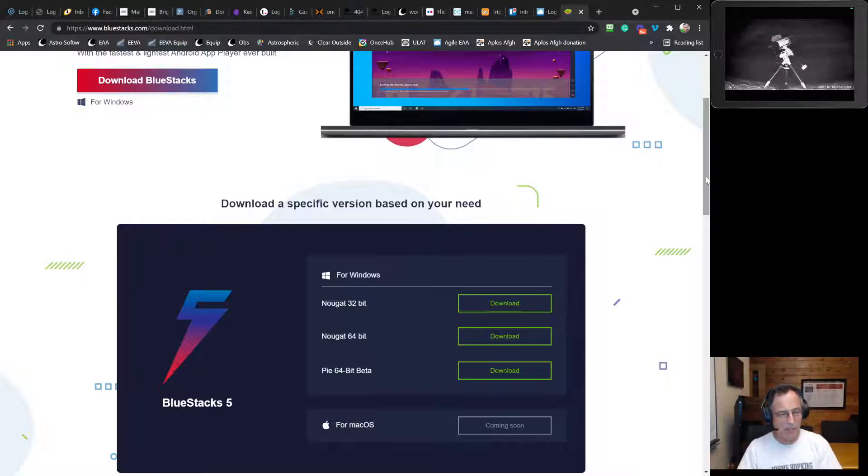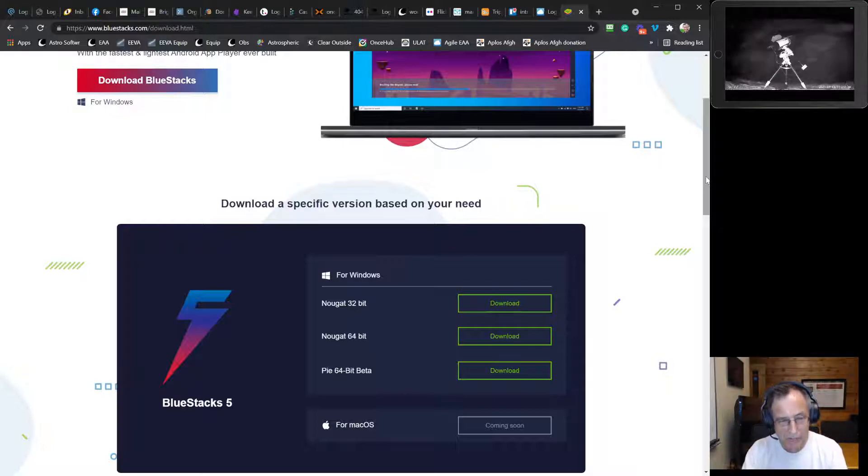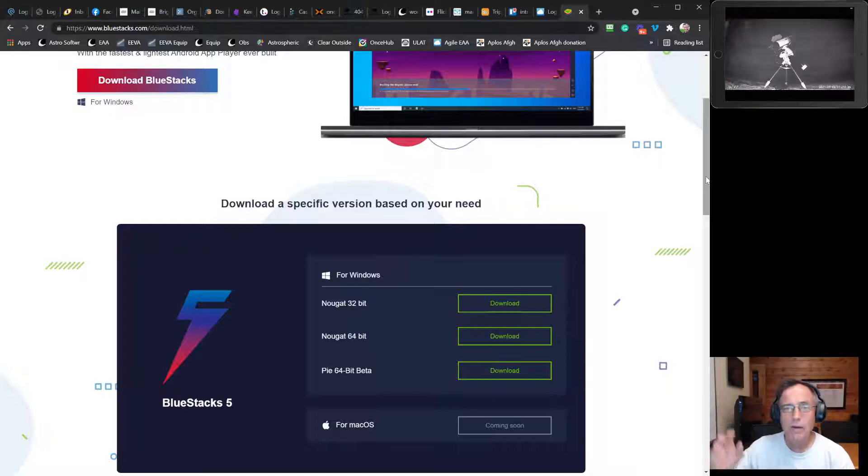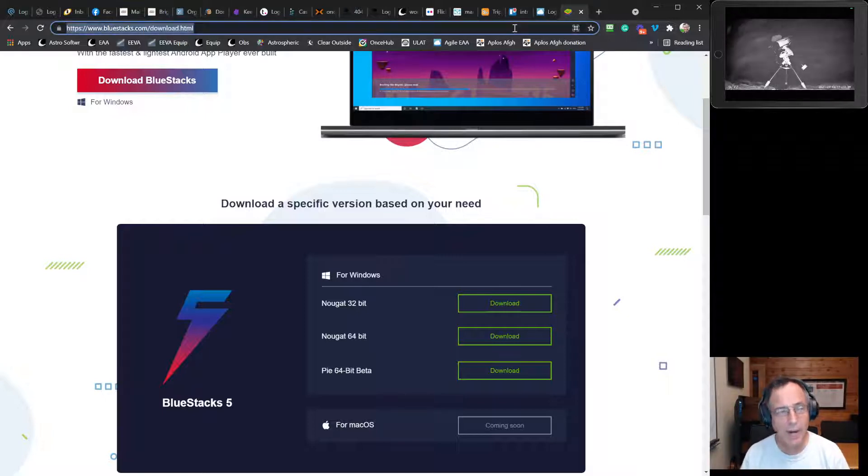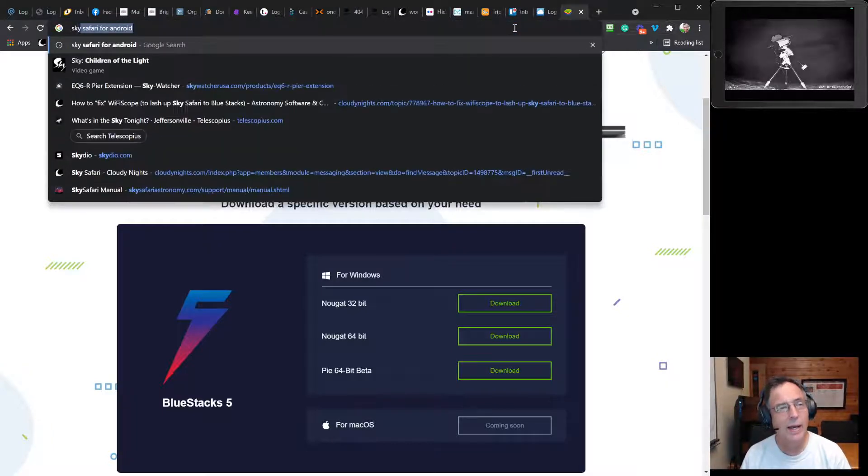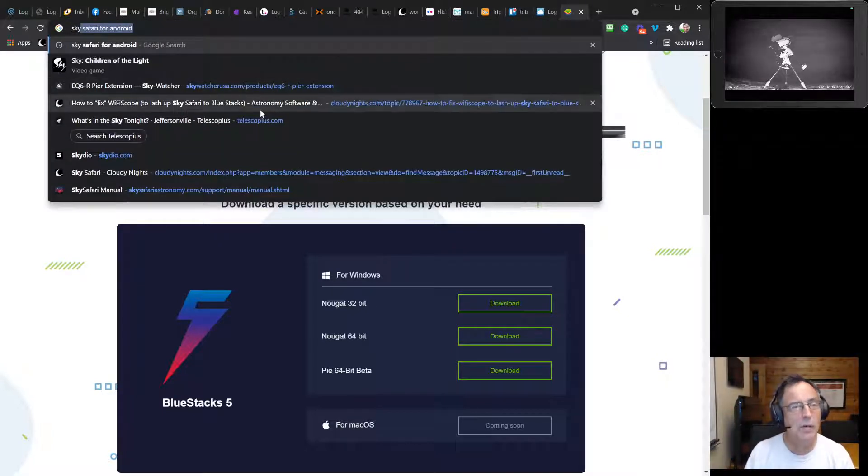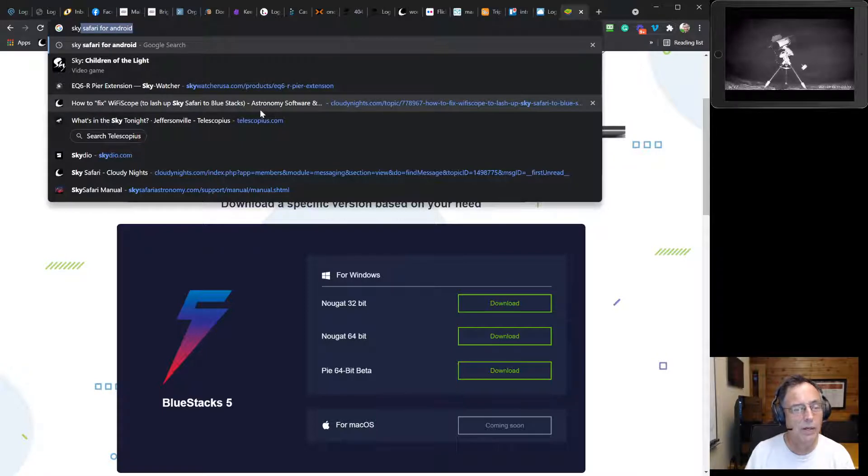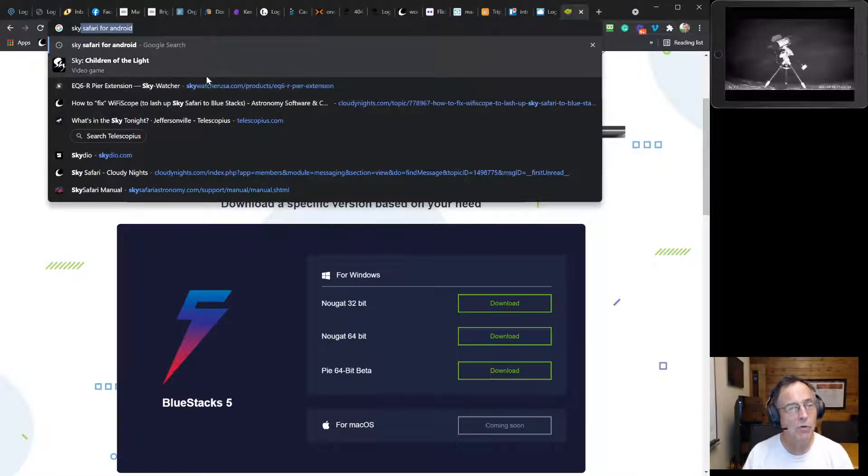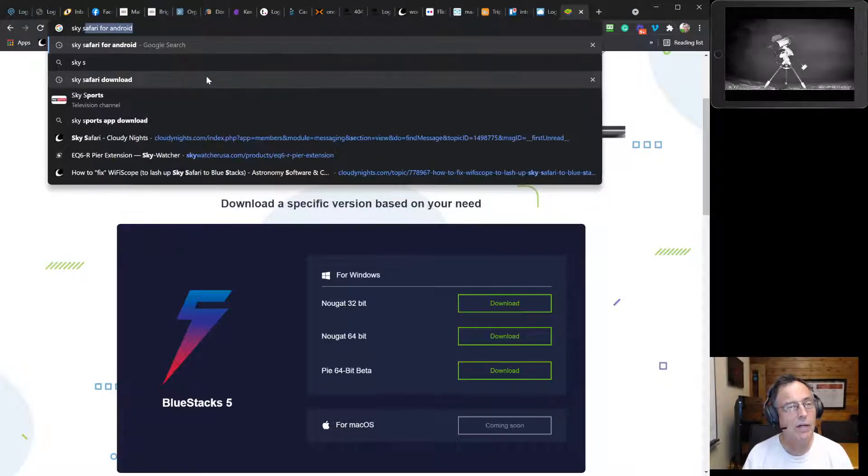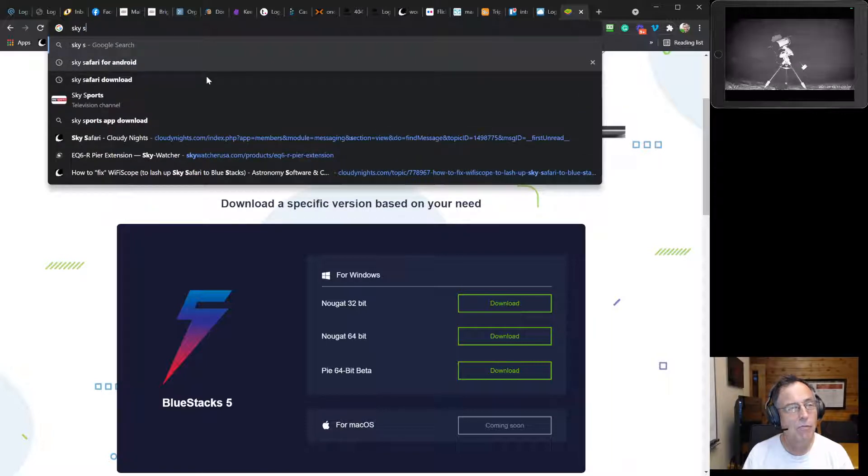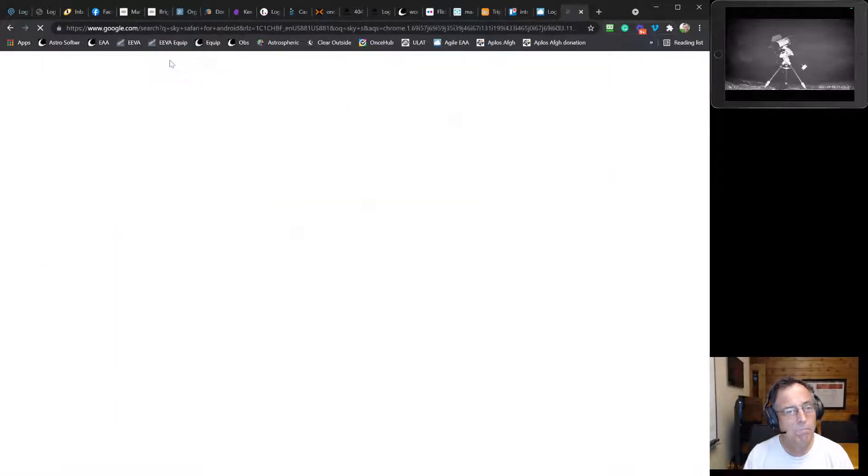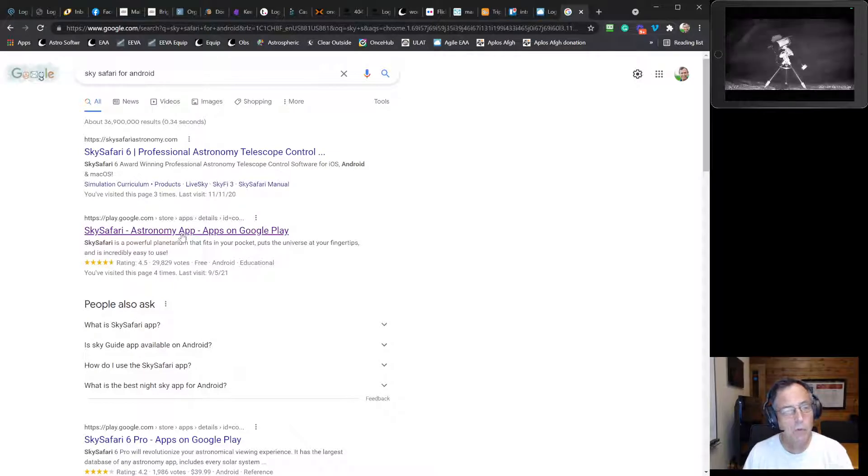You download the simulator, and you load BlueStacks into your Windows, and then what you do next is you download SkySafari for Android. And you can get that wherever you get your Android apps. So for instance, SkySafari for Android here, you might get it at the Google Play store.